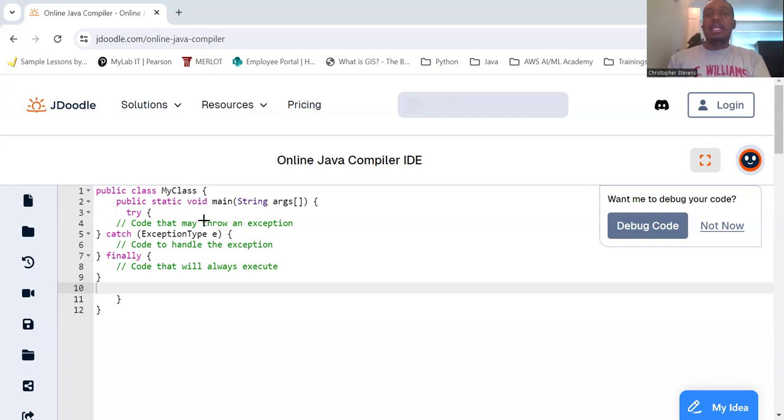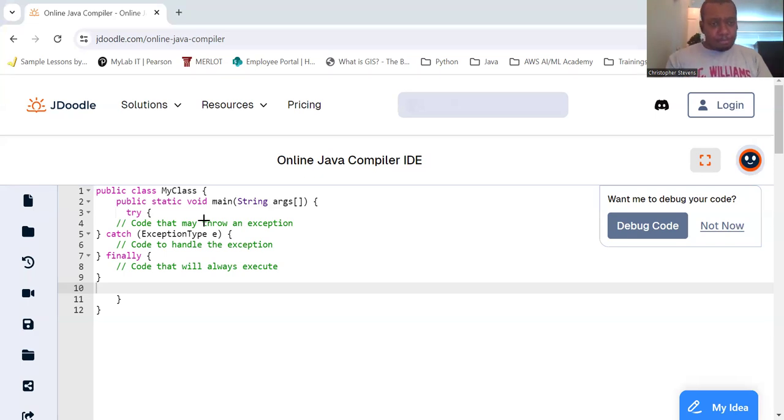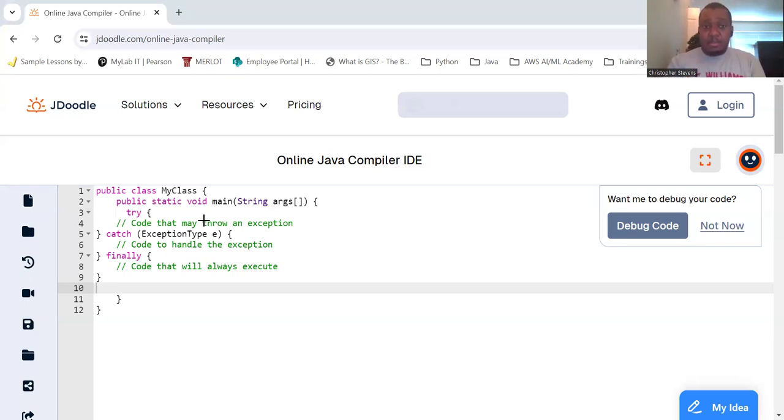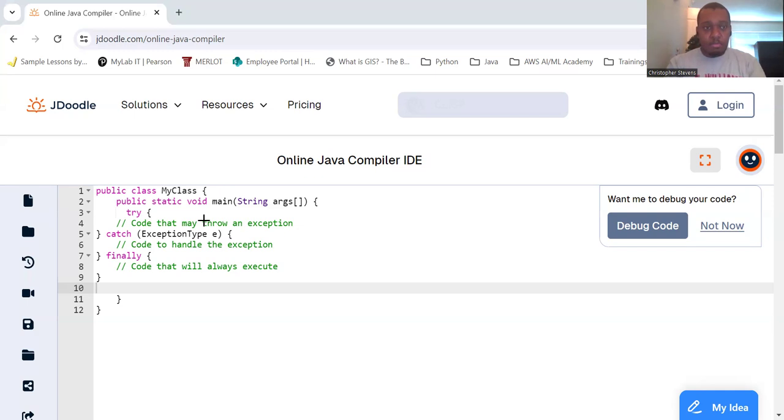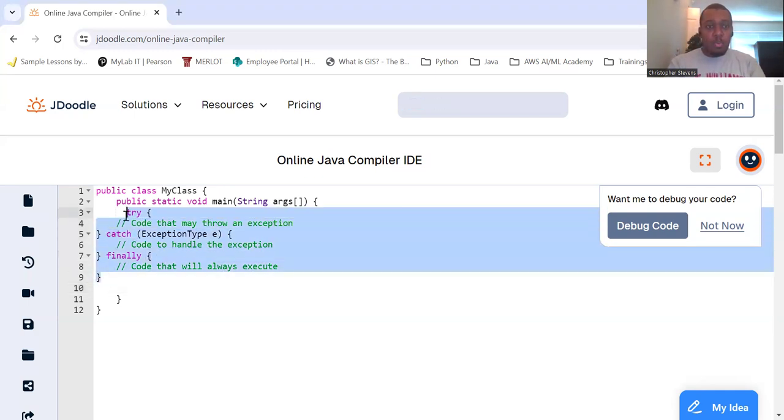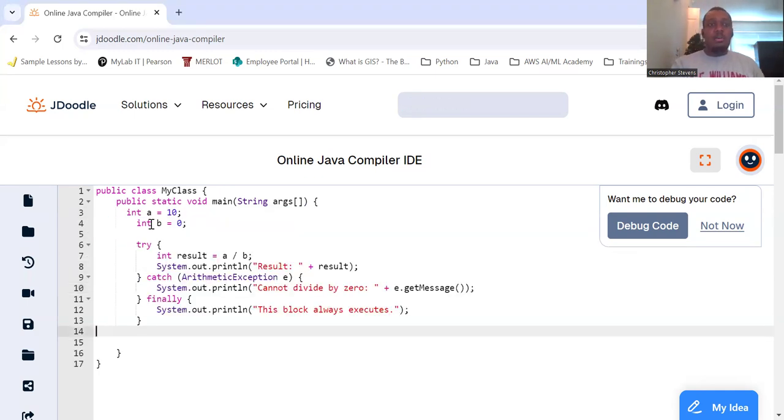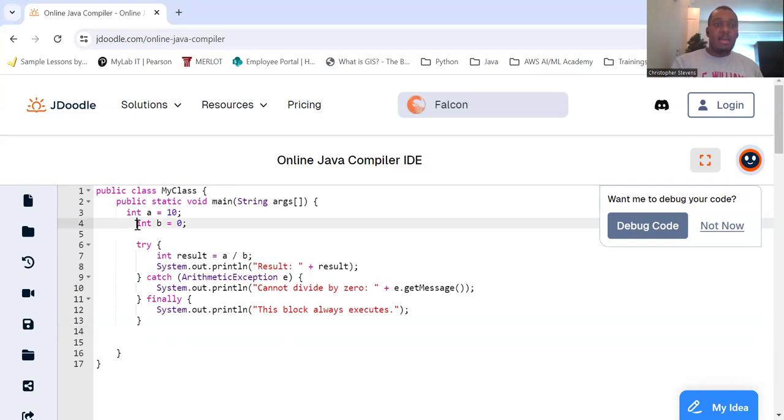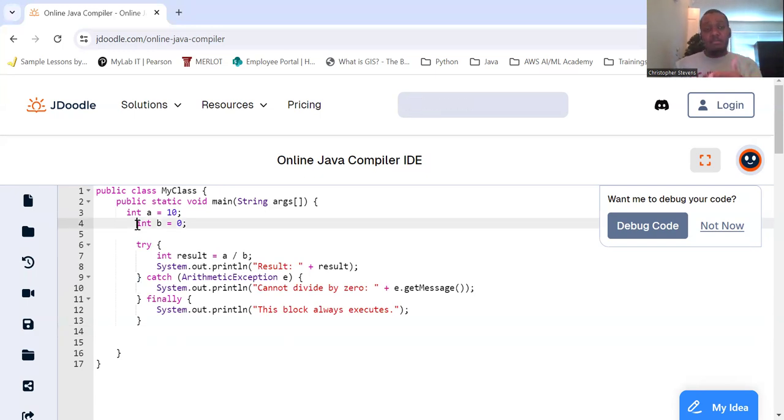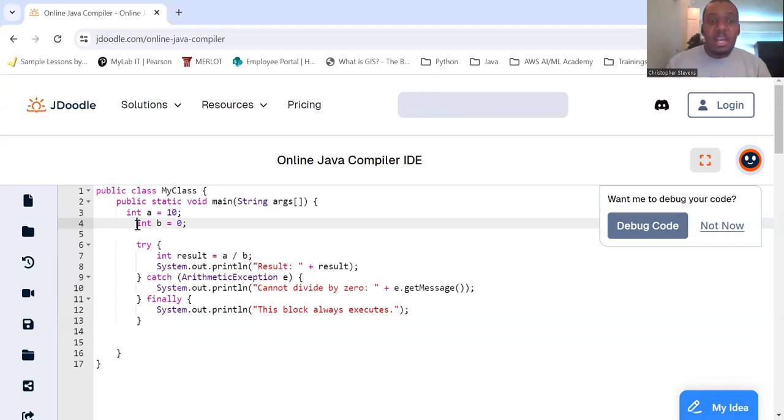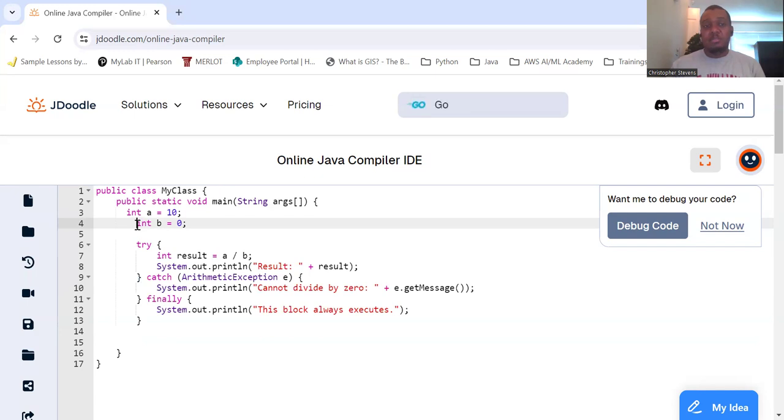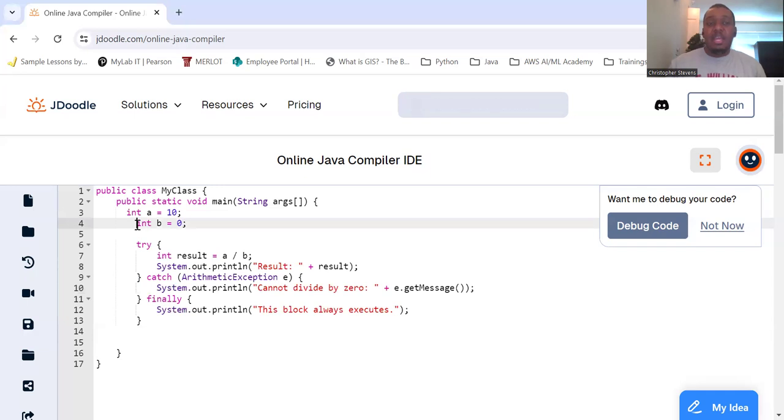Let's take a look at an example. We're going to look at division by zero. I have two integer variables, A which is equal to 10, and B which is equal to zero. And we're going to try to do A divided by B. That will be saved to the result, and whatever the result is will get printed out. However,